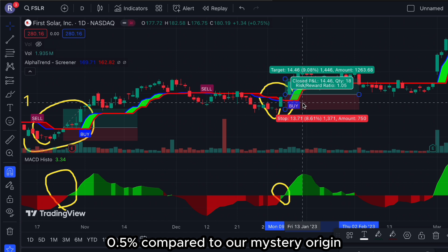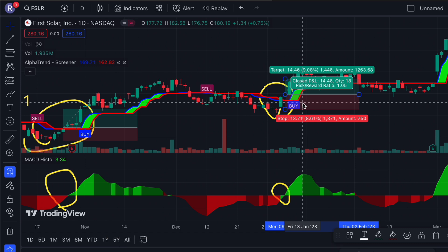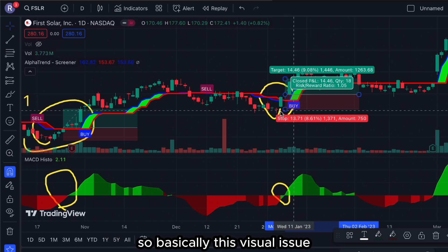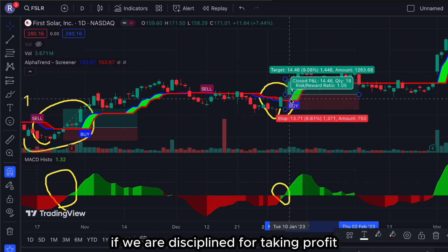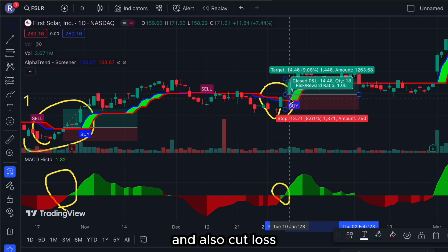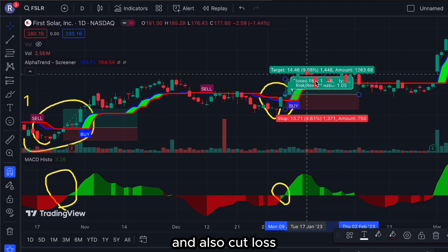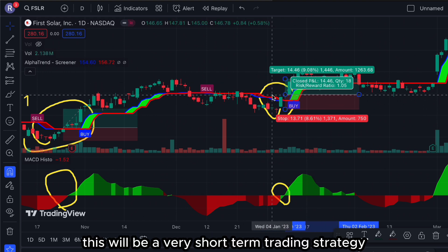Compared to our risk ratio, if we are disciplined about taking profit and cutting loss, this will be a very short-term trading strategy.